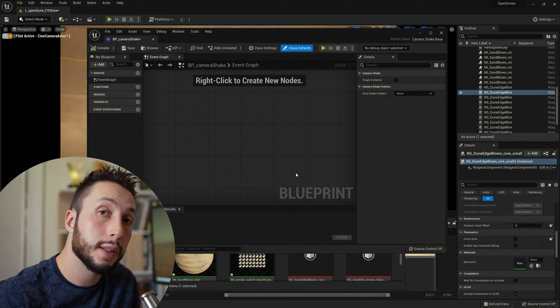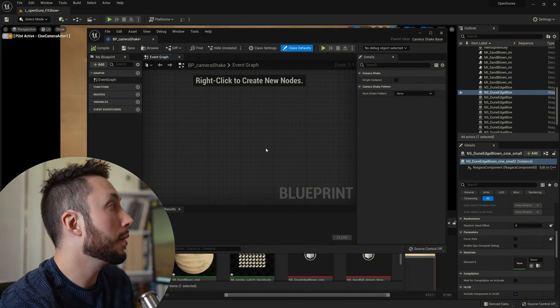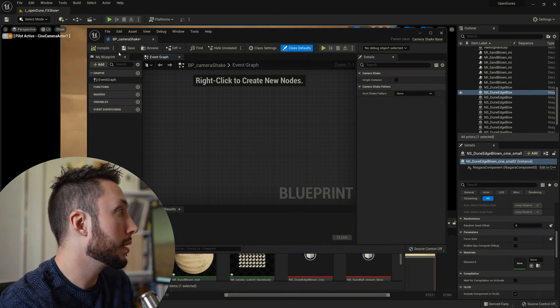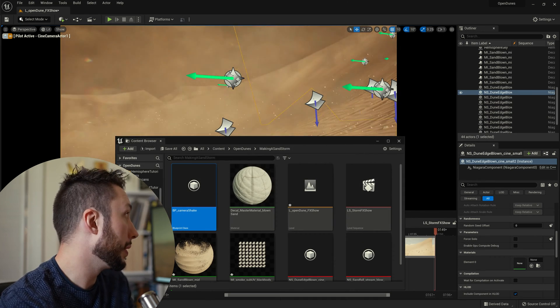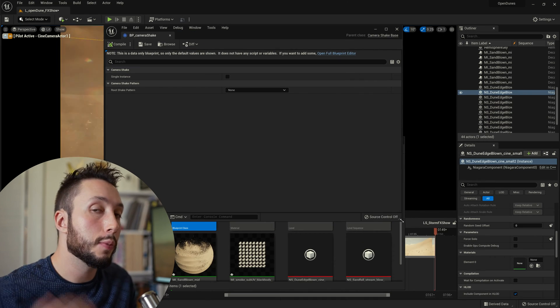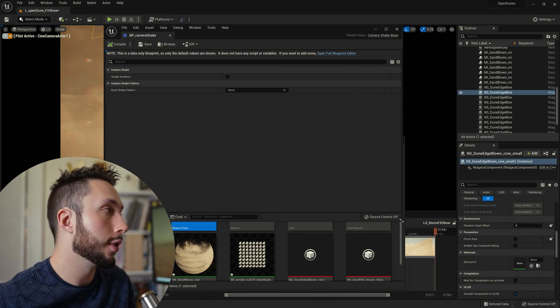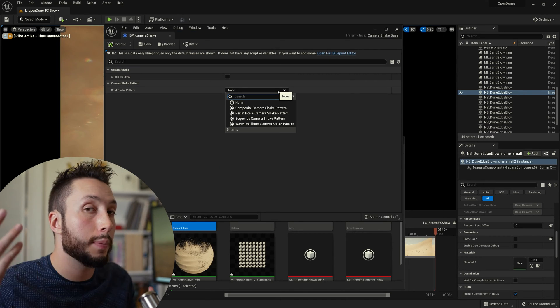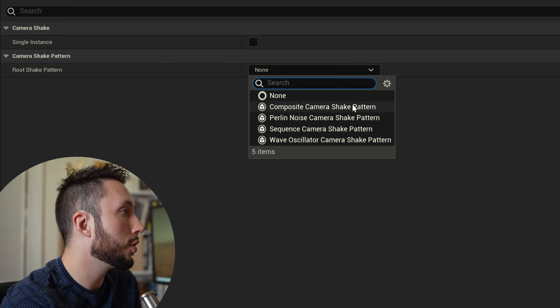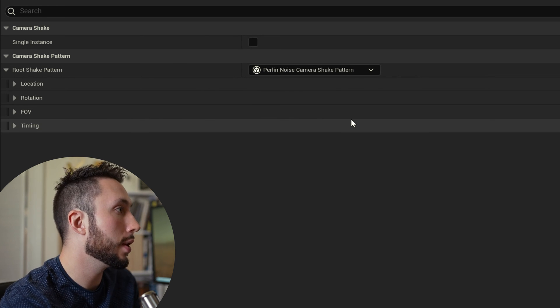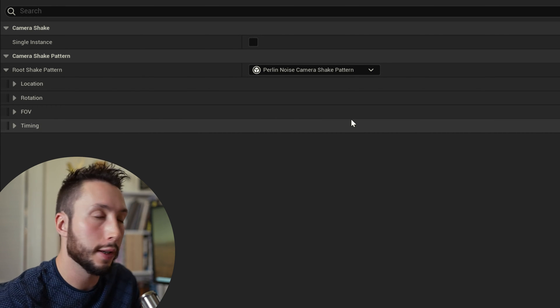When I open up that blueprint this is what I'm going to see and what I want to do is save it close it and reopen. When I reopen it it will look slightly different. What I want to do is come to the root shake pattern here and choose Perlin noise camera shake.